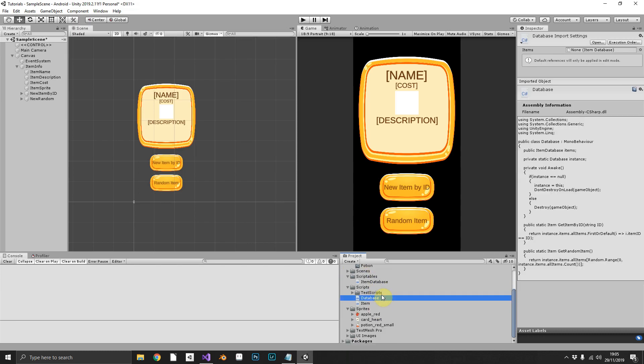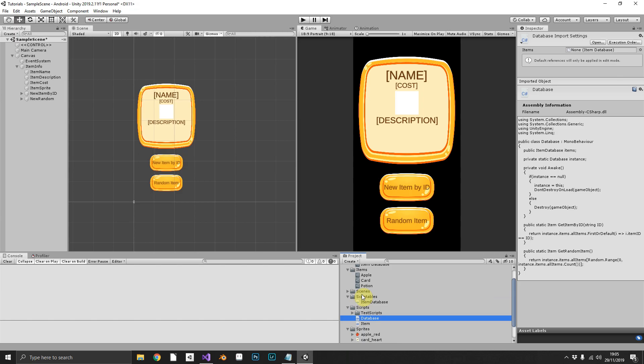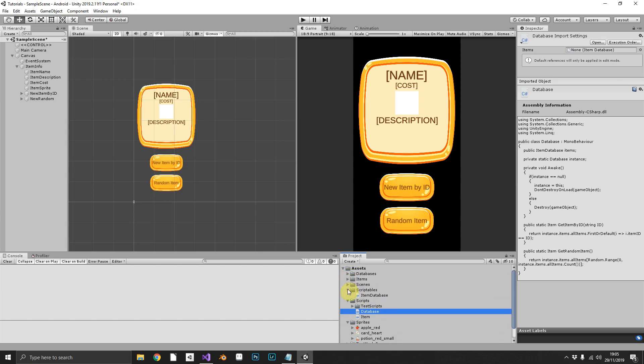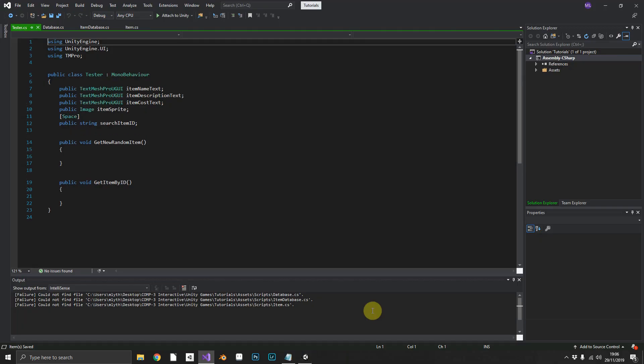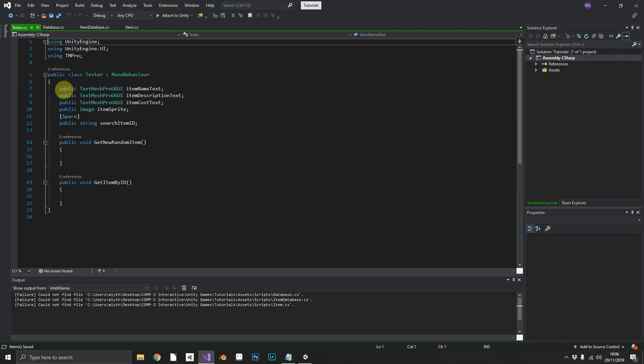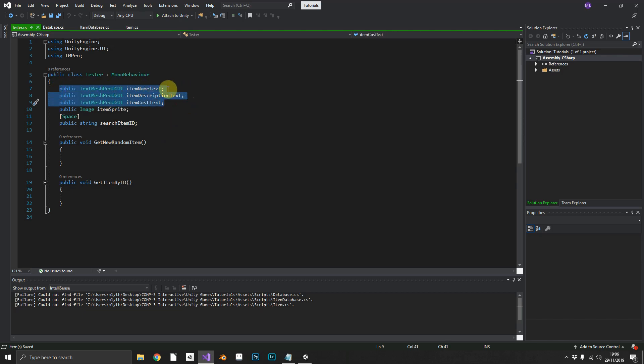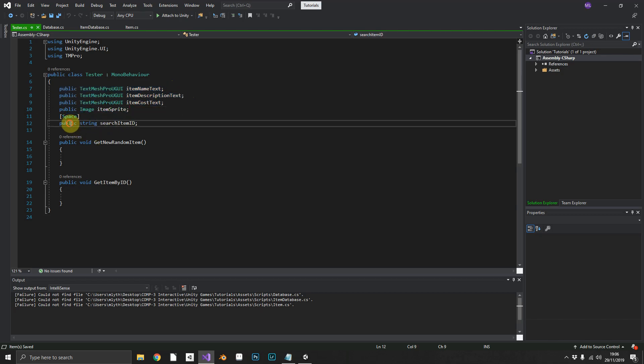So to test this, I already have a little tester script set up. We'll open that up. And as you can see, all that I have in here is three TextMeshPro UGUI text elements.